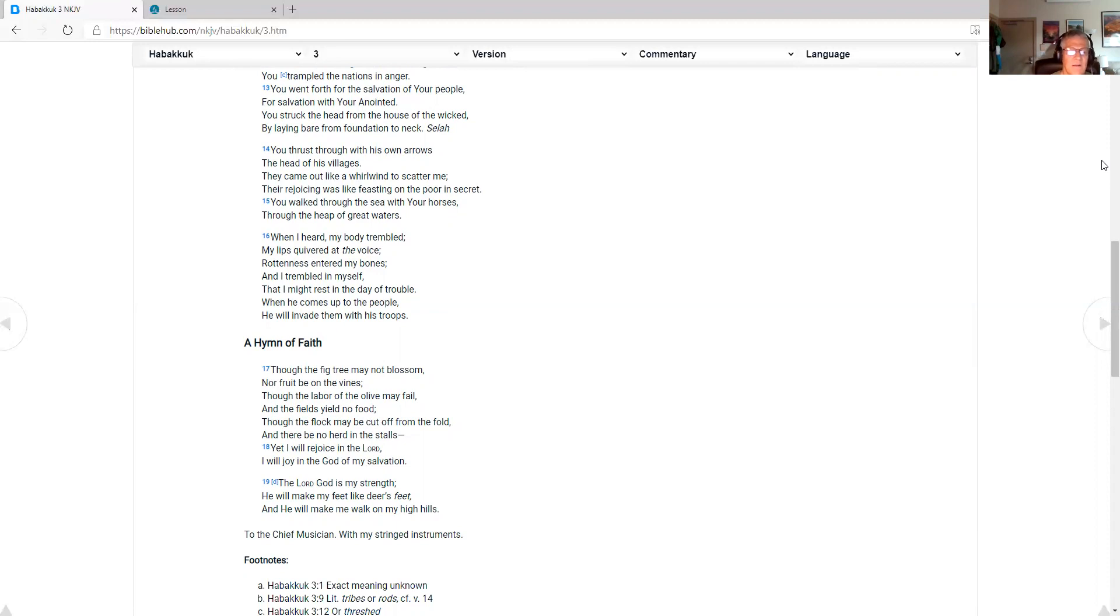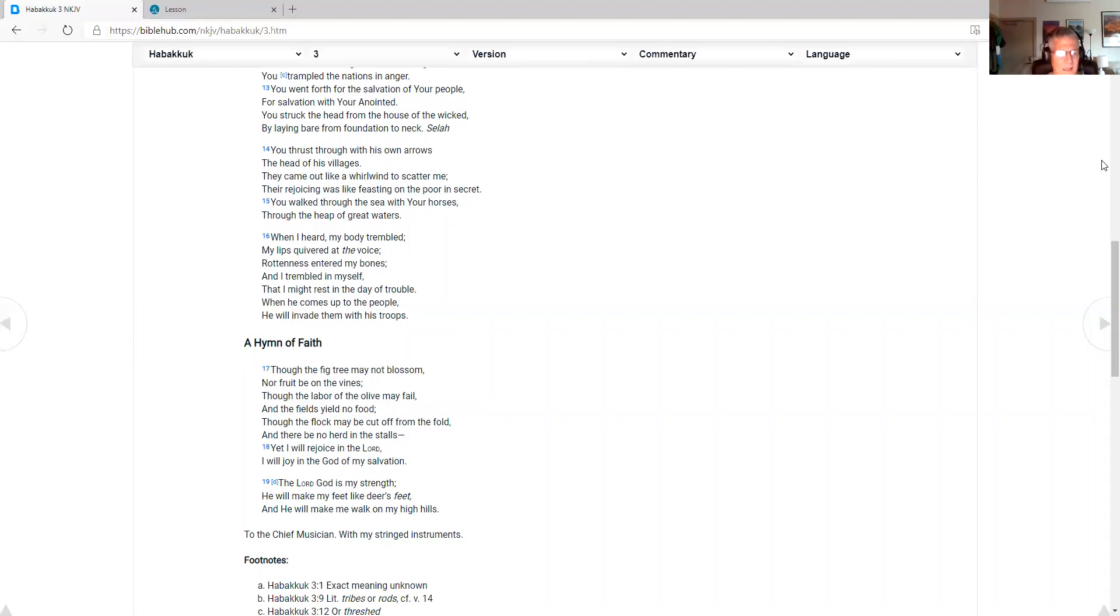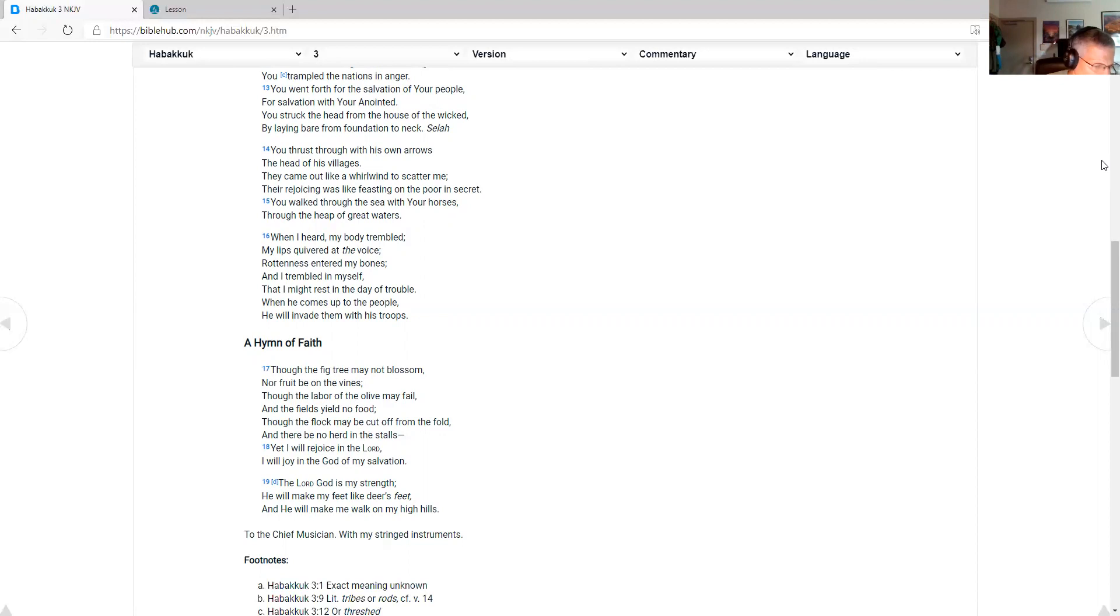When I heard my body trembled. My lips quivered at the voice. Rottenness entered my bones. And I trembled in myself. A hymn of faith. Though the fig tree may not blossom. Nor fruit beyond the vines. Though the labor of the olive may fail. And the fields yield no food. Yet I will rejoice in the Lord. I will joy in this God of my salvation. The Lord God is my strength. He will make my feet like deer's feet. And he will make me walk on my high heels.